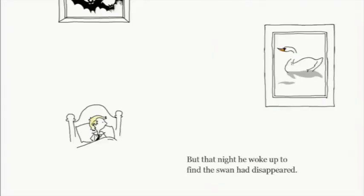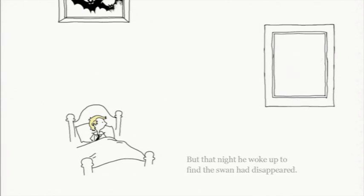But that night, he woke up to find the swan had disappeared. The game starts you off in complete whiteness. It doesn't explain what you should do. You just need to figure it out for yourself.